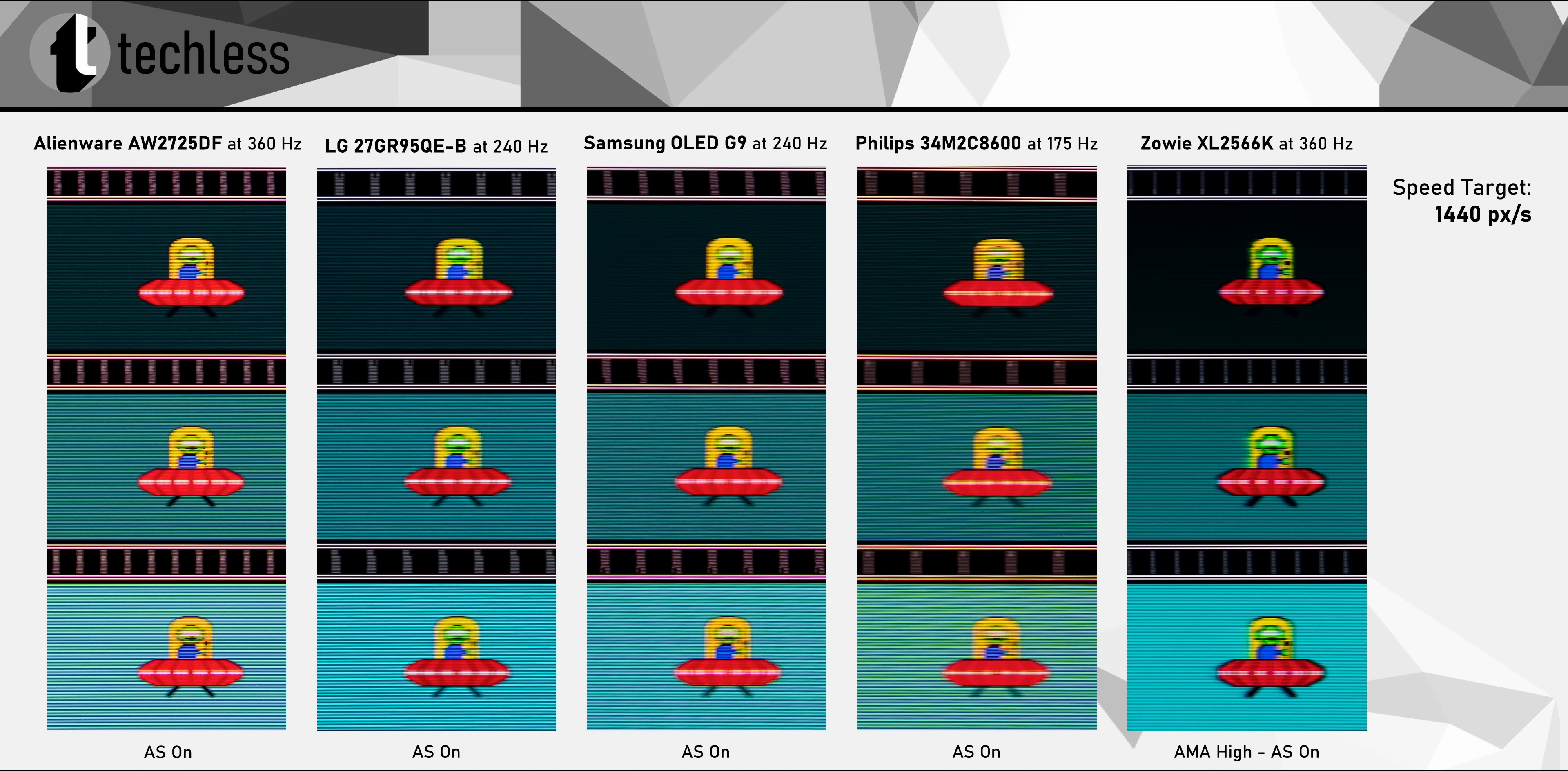Here's a 360Hz TN monitor, which still kind of is the benchmark for competitive gaming. And the XL2566K is a very fast monitor, but 360Hz QD OLED just beats it, in my opinion. At the very least, when we're not taking backlight strobing into account.